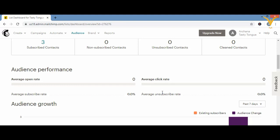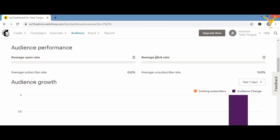You also get 'Average Subscribe Rate' and 'Average Unsubscribe Rate' — how many percent of people have subscribed and how many have unsubscribed. If unsubscribers are more than subscribers, something is going wrong. This tells you whether your campaign is working and helps you see if people are losing interest in your brand.